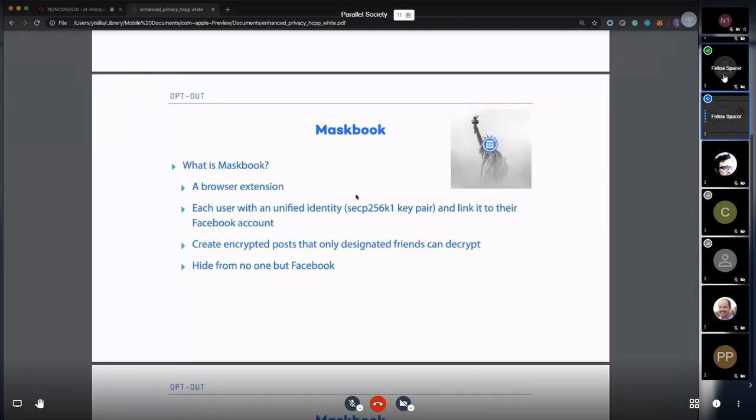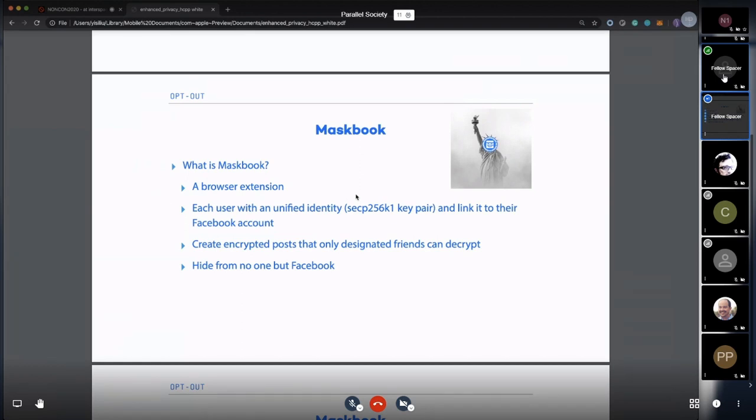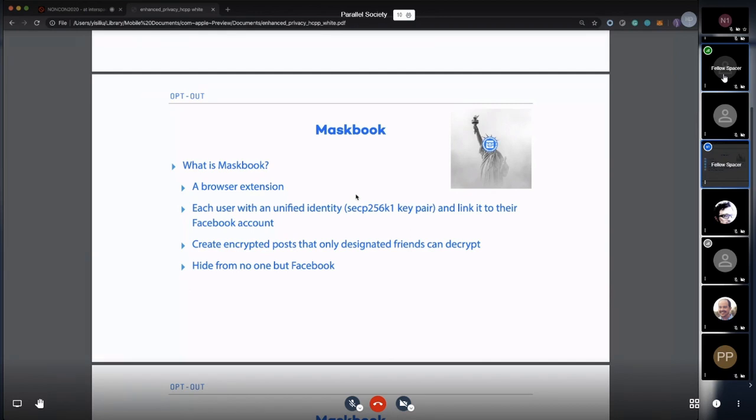Let me cut through to Maskbook. After talking about many random things, I'm going to talk about our main product. What is Maskbook? Maskbook is a browser extension. Each user has one unified identity, which is just a SEP256K1 key pair—the Bitcoin curve. We're using this to better serve existing blockchain users. You have your key pair to link to your Facebook and Twitter account. You can create encrypted posts that are only visible to your friends or designated recipients. Our goal is to help you hide from no one but Facebook.